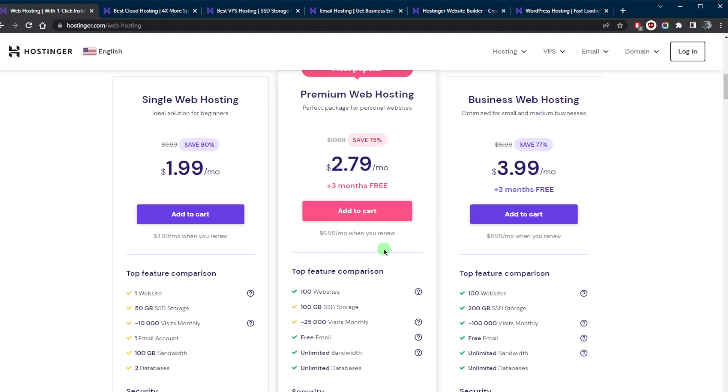It comes with a control panel which allows the user to manage their website, create email accounts, and access server logs and other resources.